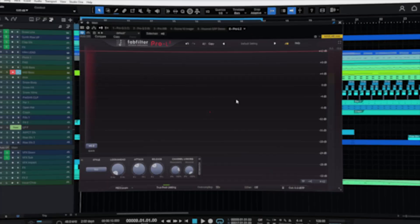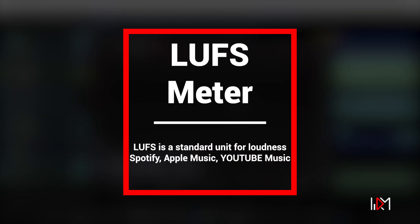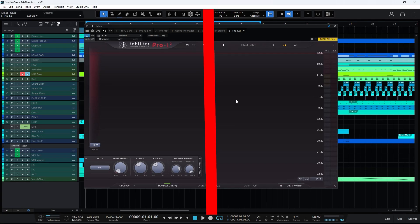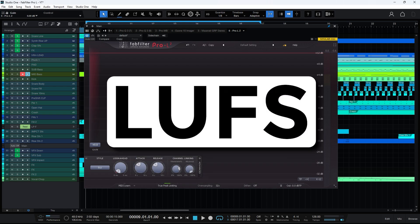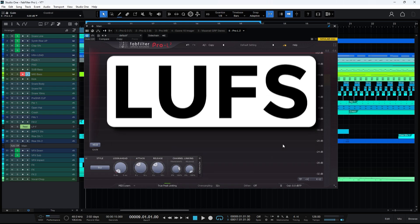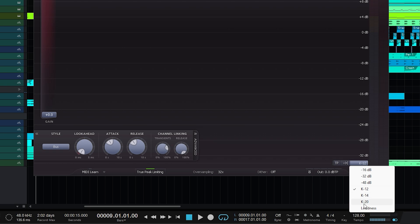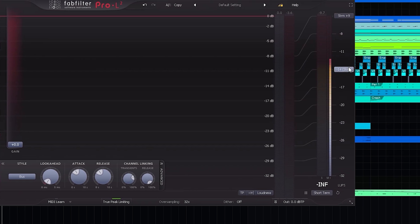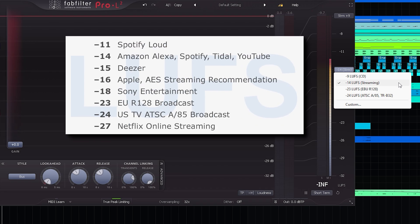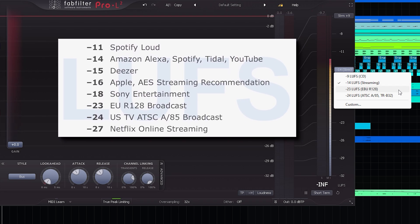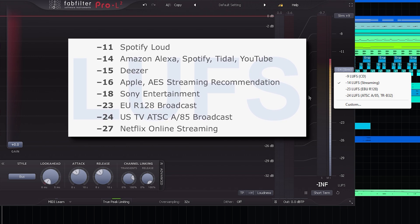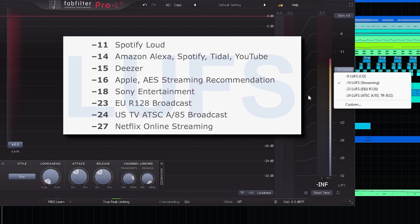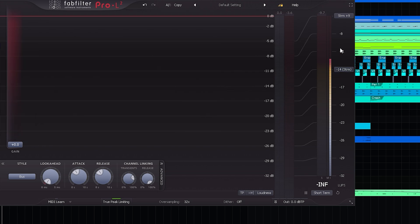To access the LUFS meter, which is the standard for music streaming platforms like Spotify, we don't need to install any additional plugins. We can access LUFS directly. Simply select the loudness option from the meter scale button. Here you will find a list of different LUFS types categorized based on playback platforms such as music streaming sites like Spotify and Apple Music, and even the EBU standard used for broadcasting such as television.